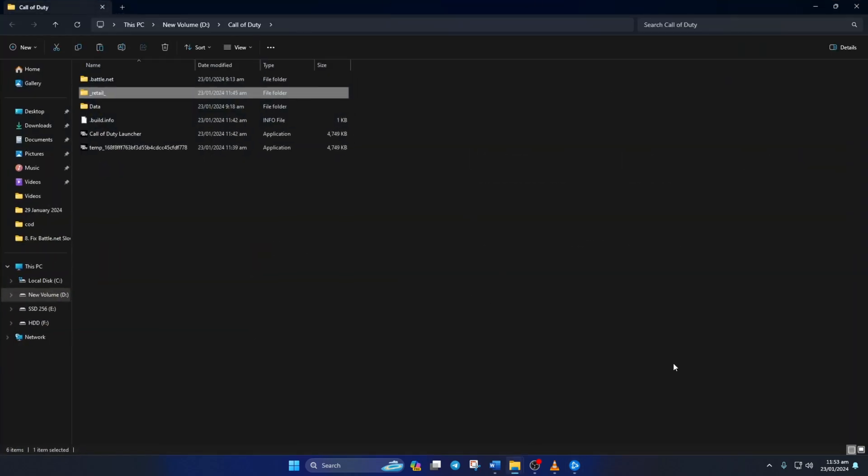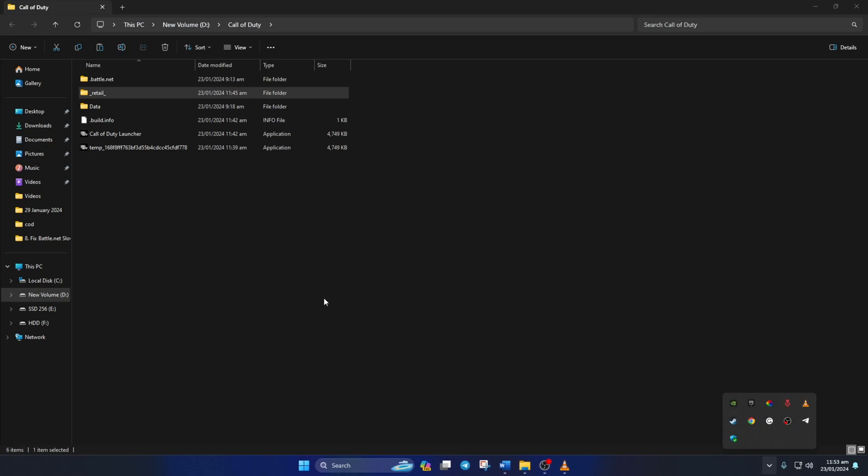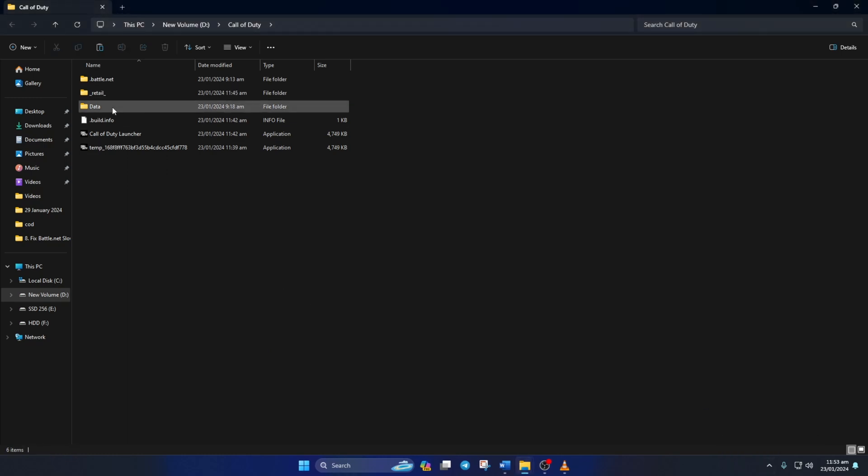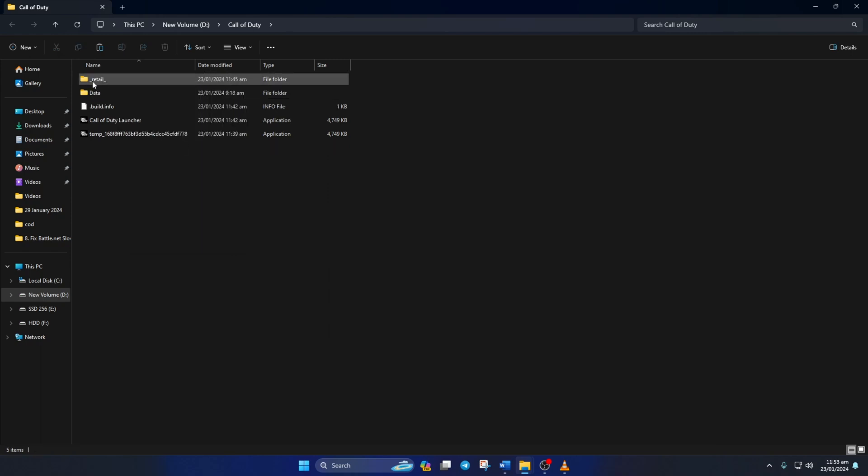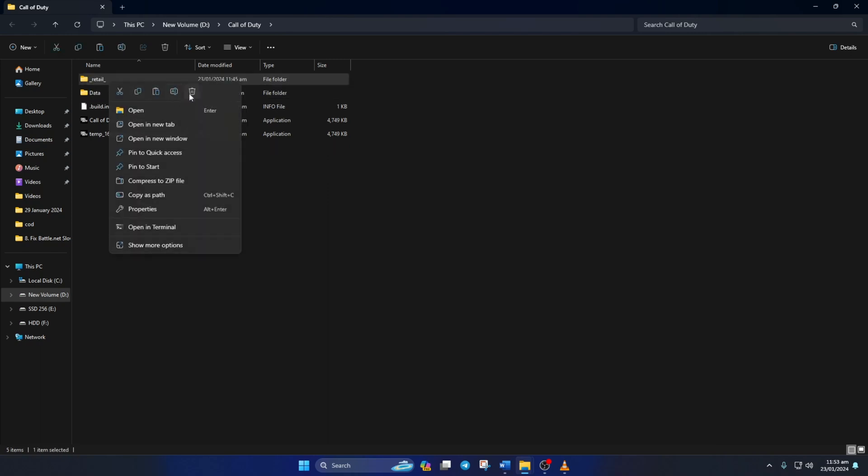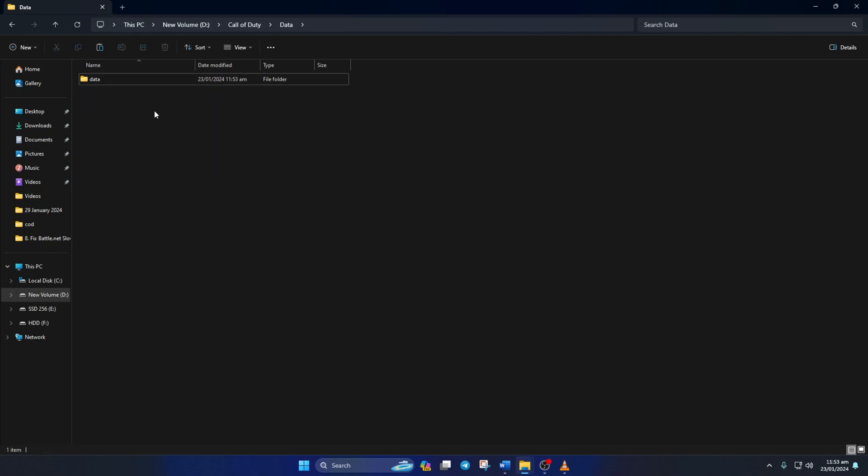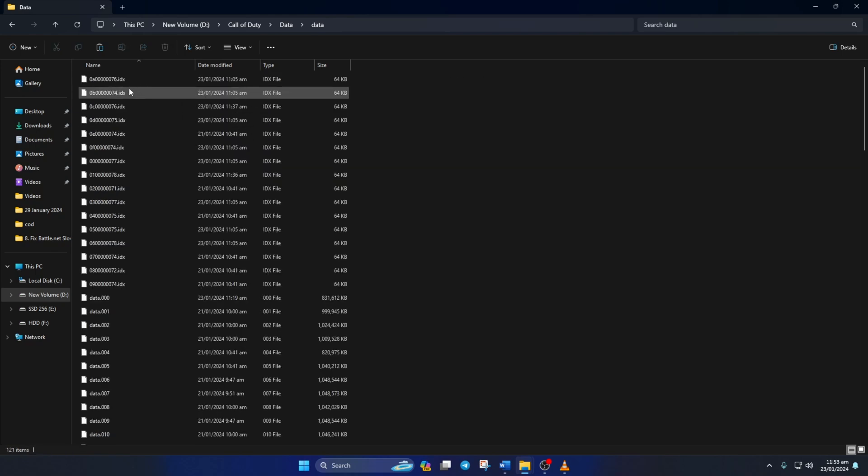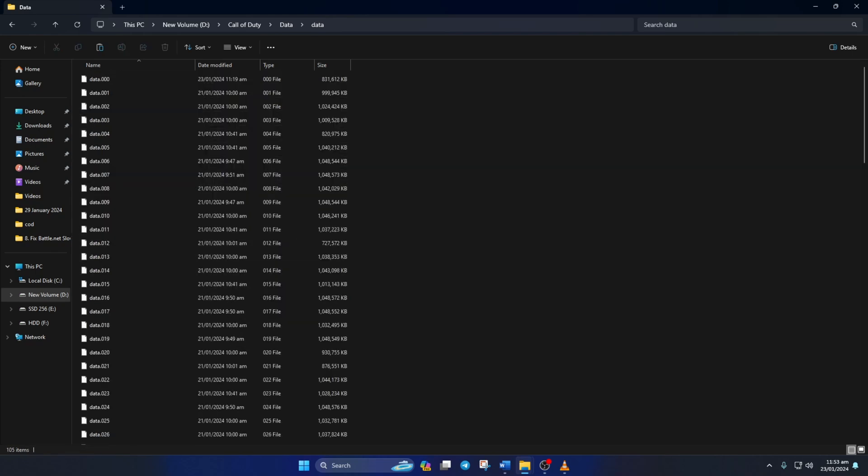Close the battle.net launcher from the tray icon, then delete the .battle.net and underscore retail underscore folders. After that, open the data folder and delete the config and indices folders. Go to the data folder and delete the files that have the idx extension at the end.